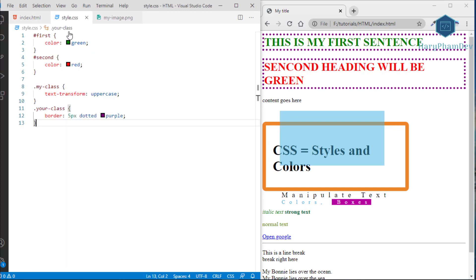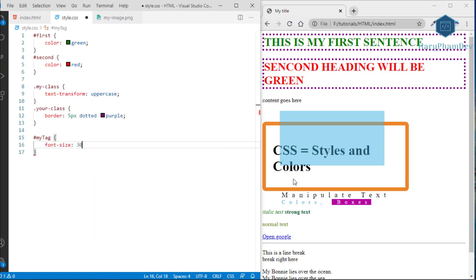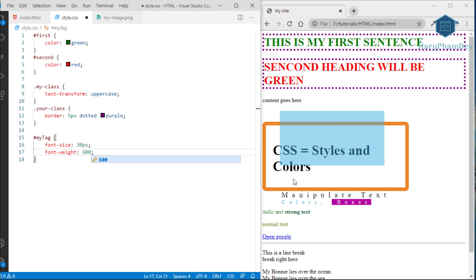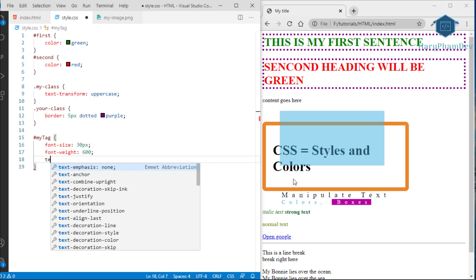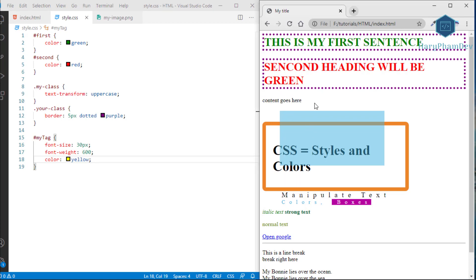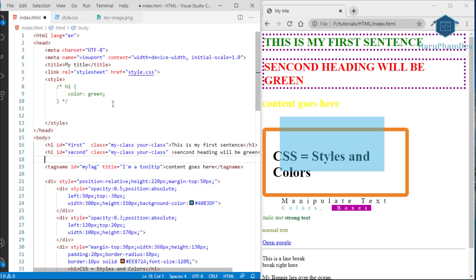In the external CSS file, I assign a new class to a tag. Instead of writing CSS inline, I write it in the separate CSS file. With an ID selector — starting with a hashtag followed by the ID name — I make the text larger with font-size, bold with font-weight, and turn the text color to yellow. After saving and reloading, the tag changes as expected. Separating CSS from HTML makes it easier to manage and maintain the code.